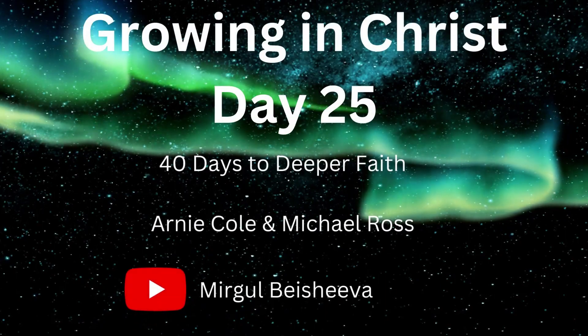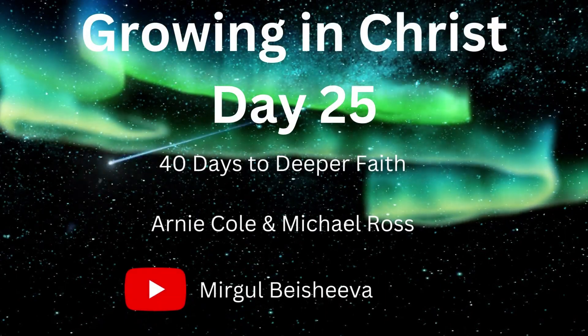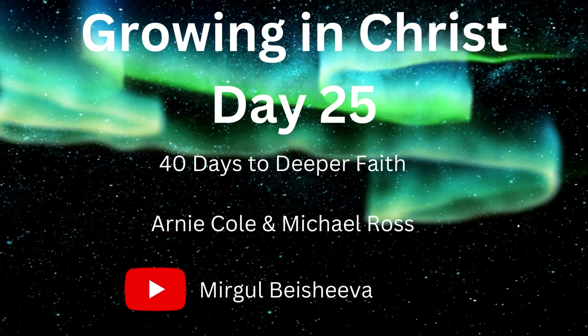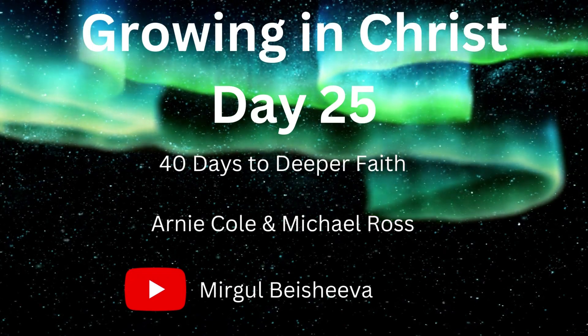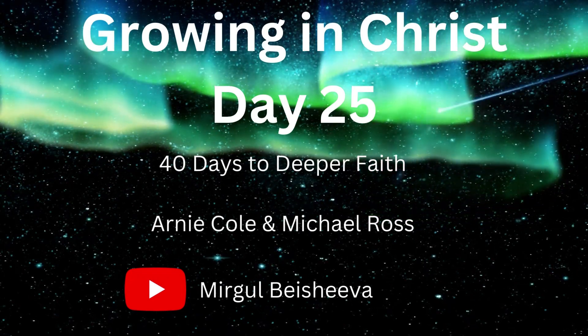Growing in Christ, 40 days to deeper faith, day 25, time to clear the temple.